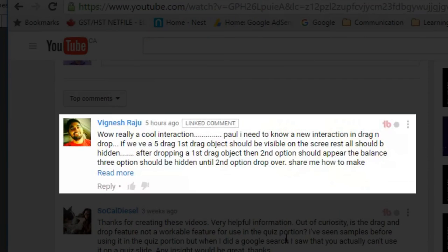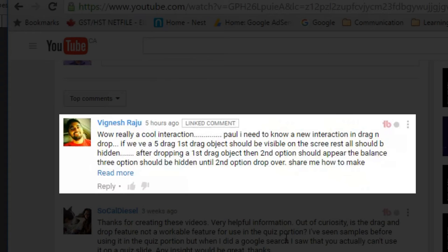Okay let's get started here. So I got a message from Vignesh and Vignesh was basically asking how you can create a new drag and drop interaction where you have multiple drag objects that start off as hidden and as you drag the first one over the second one gets revealed and so forth. And so I think I have a solution for it.